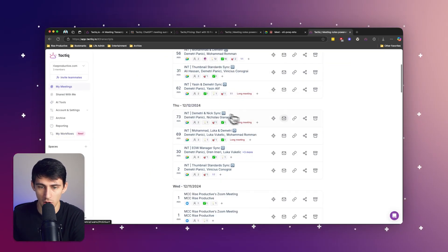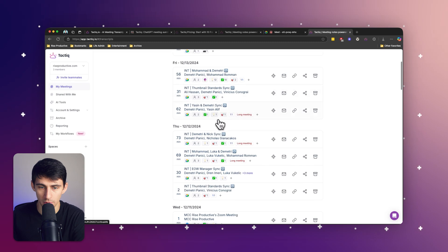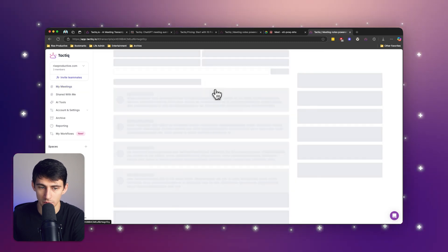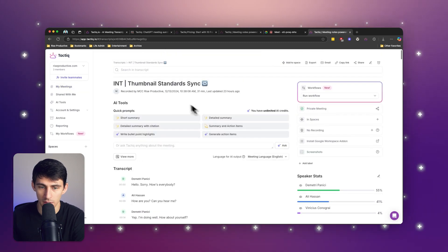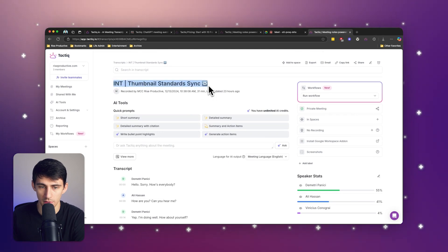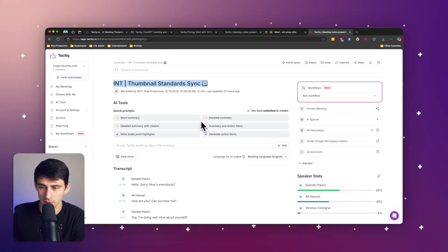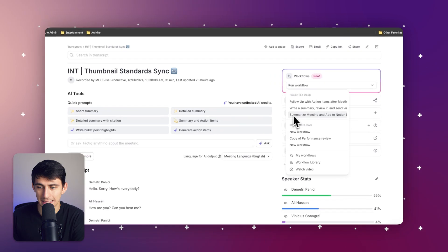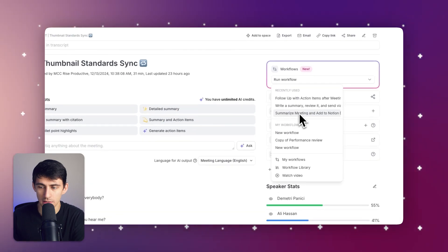As you can see, I have all of my Google meets recorded. If I click on here, which is a summary of my thumbnail standard sync with my team members, I have a workflow here that says summarize meetings and add to Notion. That's really cool.